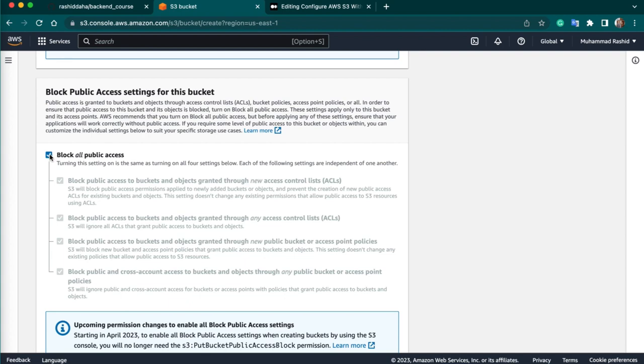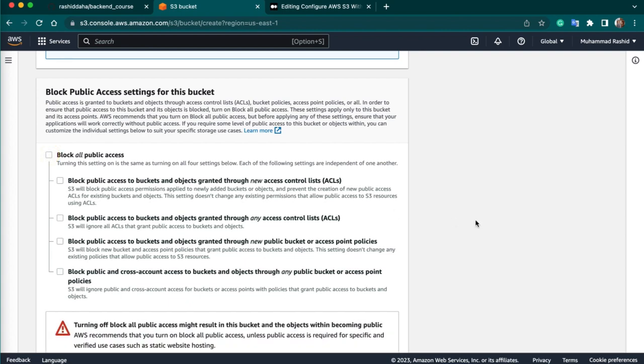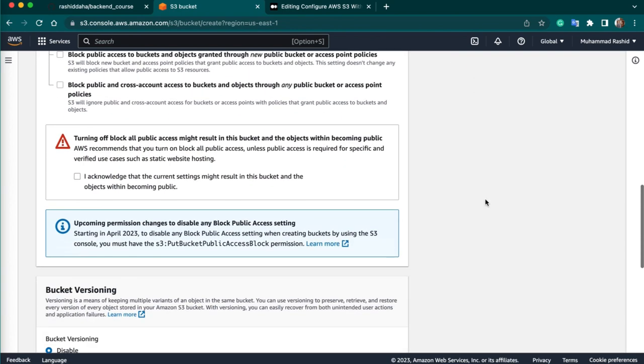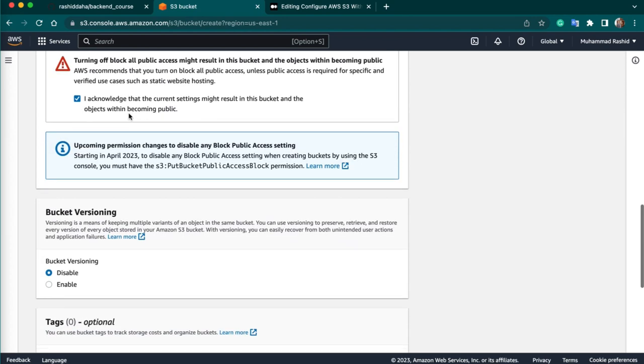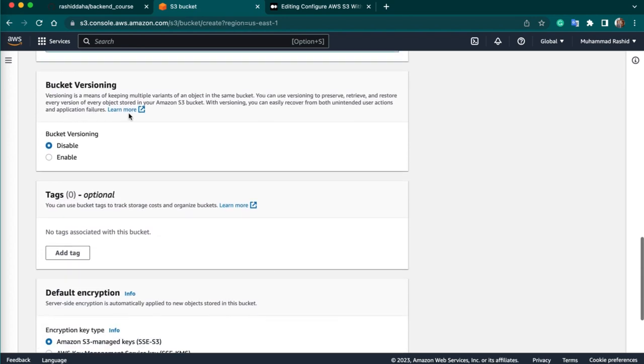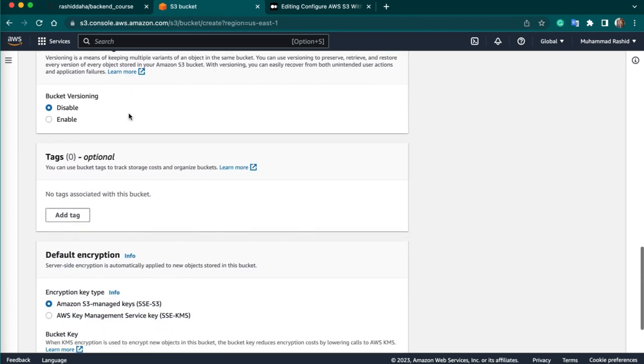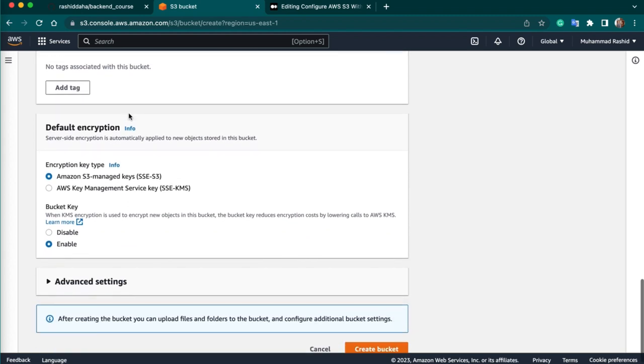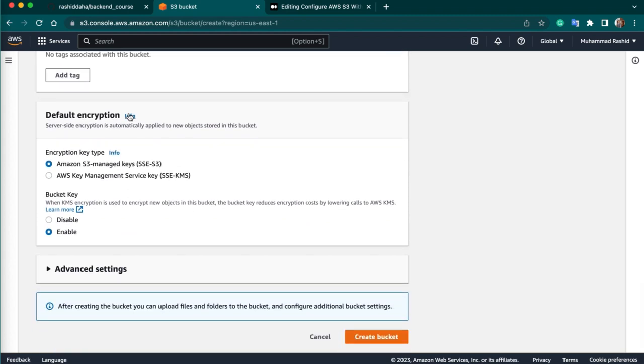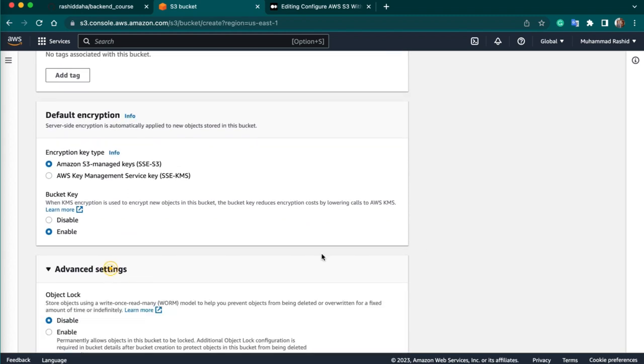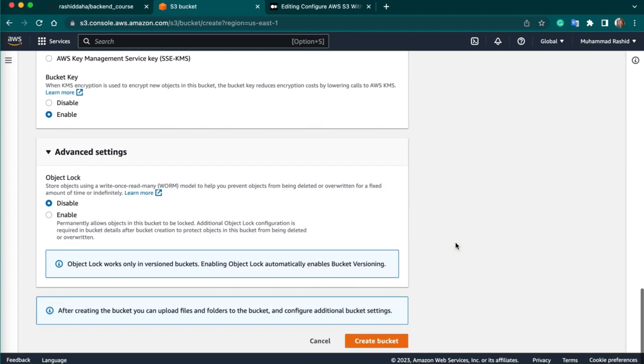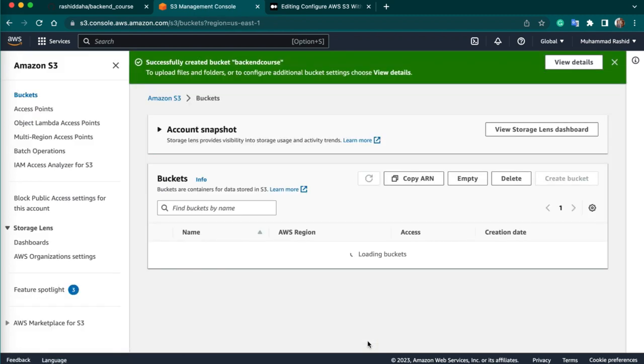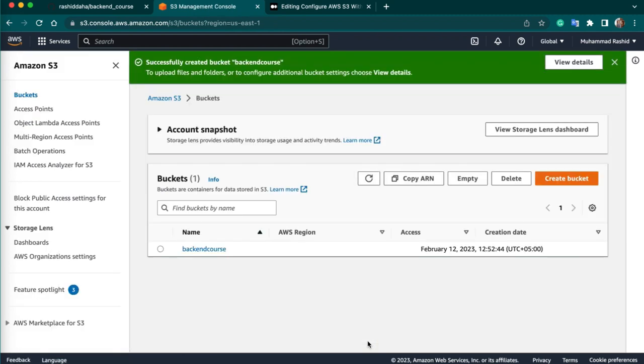Disable this option. Next we can keep other settings by default. In advanced settings, we can keep the settings by default as well. Create bucket. So our bucket is now created.